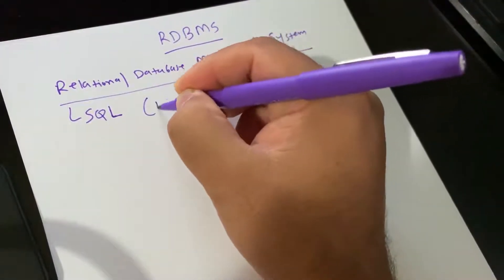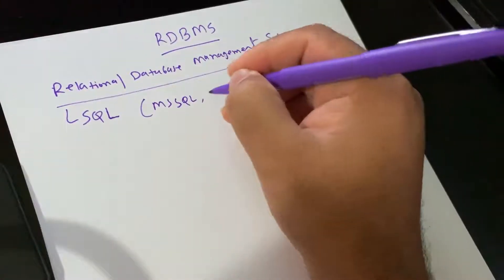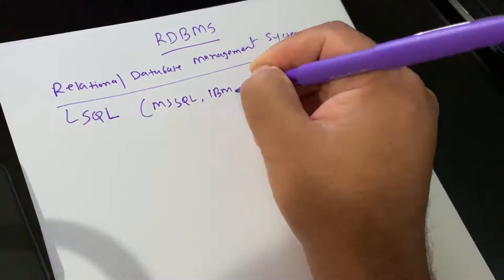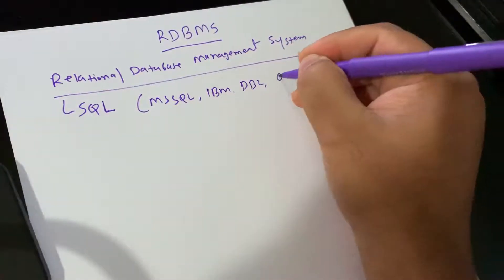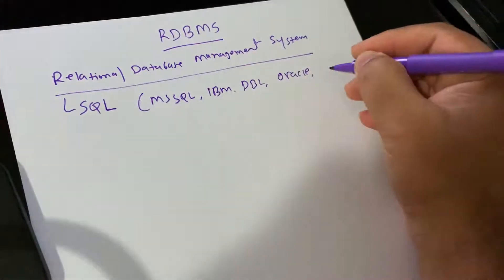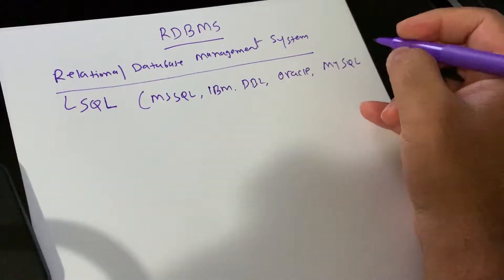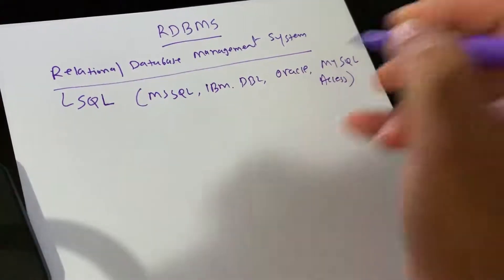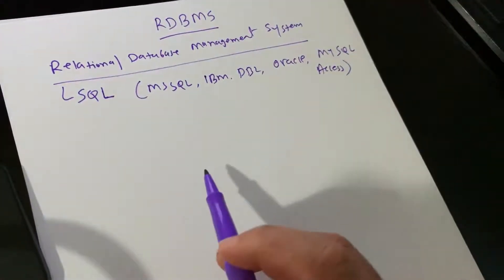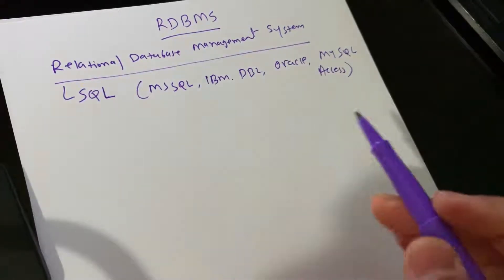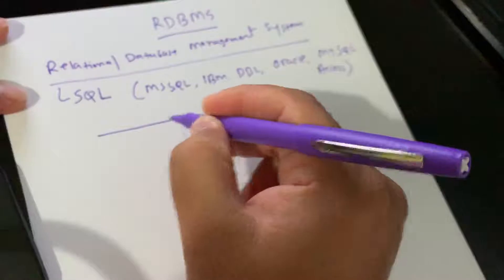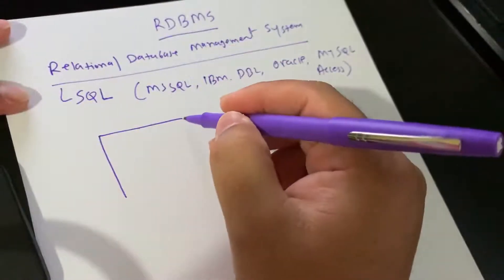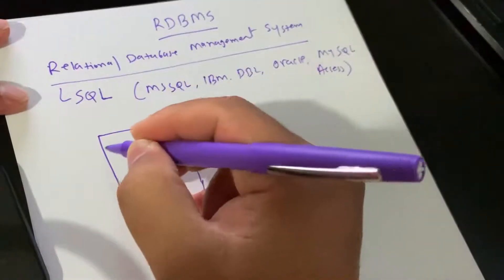Let me write it down over here: SQL, DB2, Oracle, MySQL, Access. The data in RDBMS is stored in database objects called tables. Data stored in RDBMS system is in the form of a table.